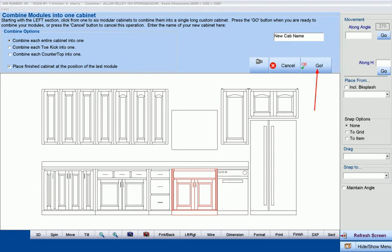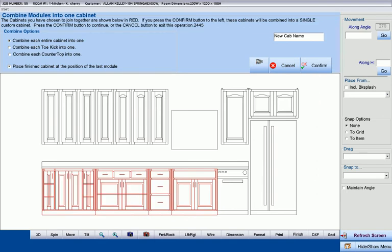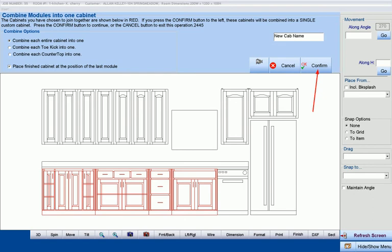When we are finished with selecting the cabinets we wish to join, we will press the Go button, and Cabinet Pro will highlight the cabinets that we have selected to join. Pressing the Confirm button will join the cabinets and take us into the cabinet editor.